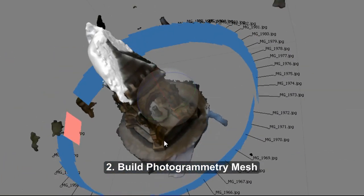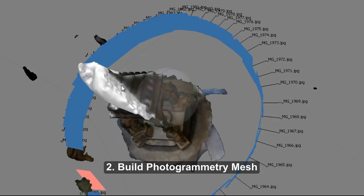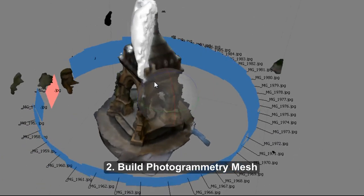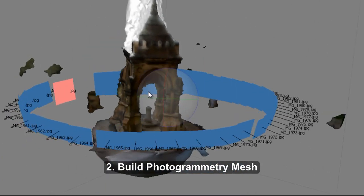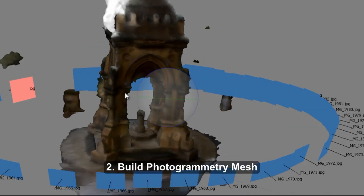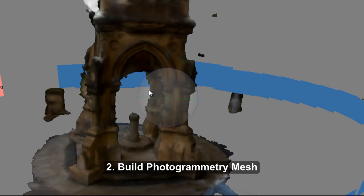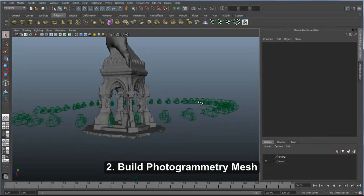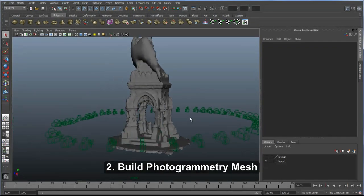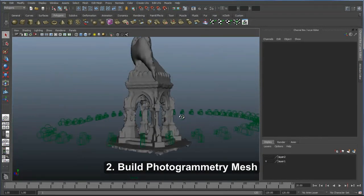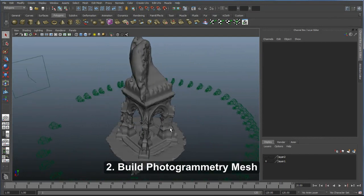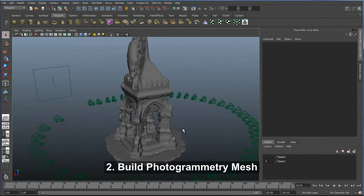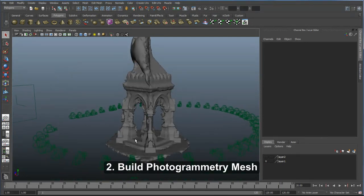The next step is to load all these images in and run them through the photogrammetry software, and it's going to build me a mesh. It's not going to be perfect, but it's going to give me all the proportions, and it's going to give me cameras and images to project through onto the model later in the process.